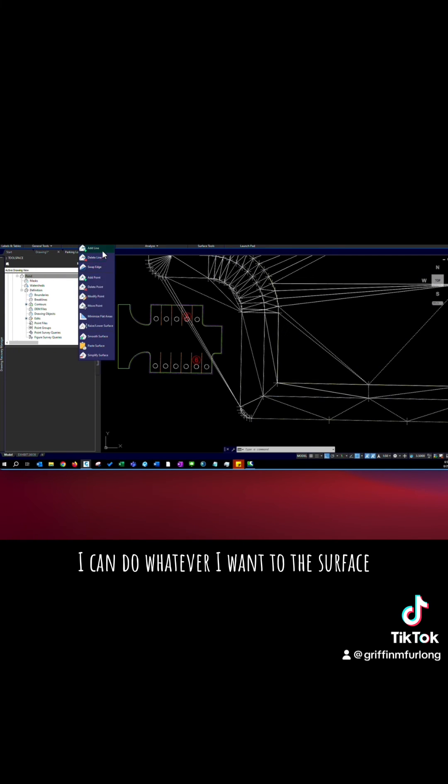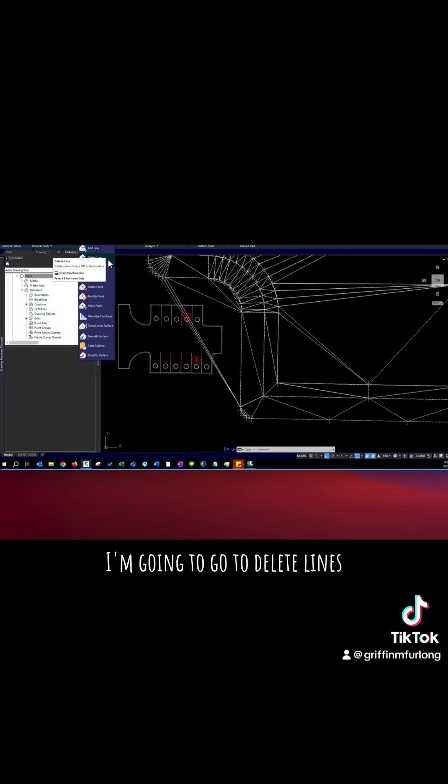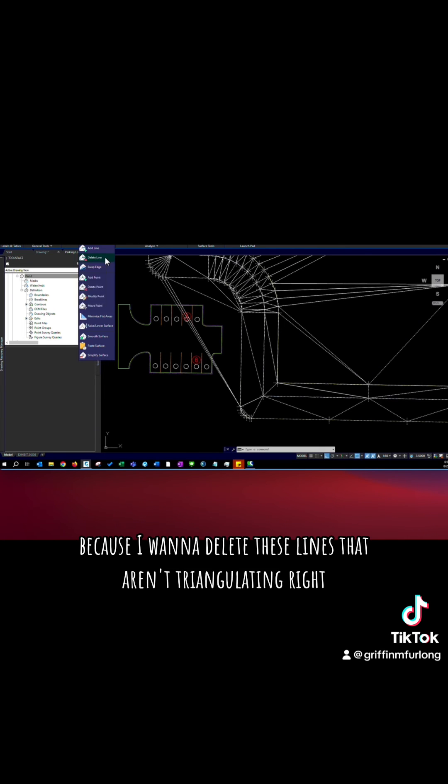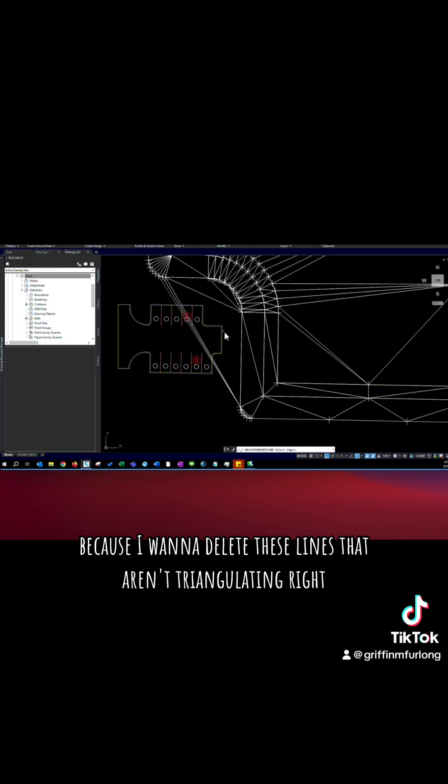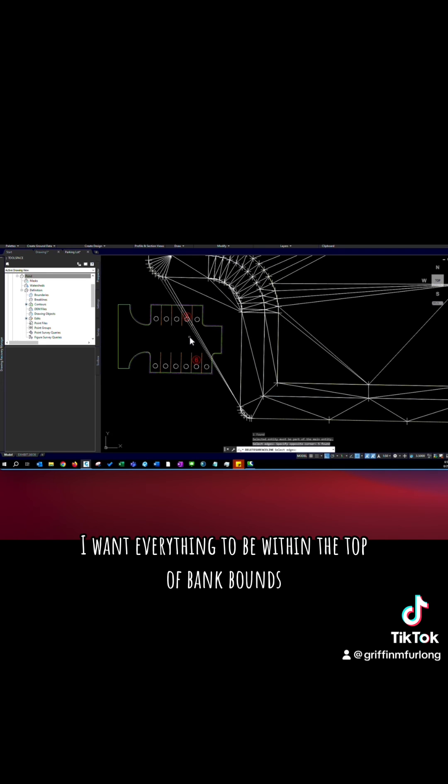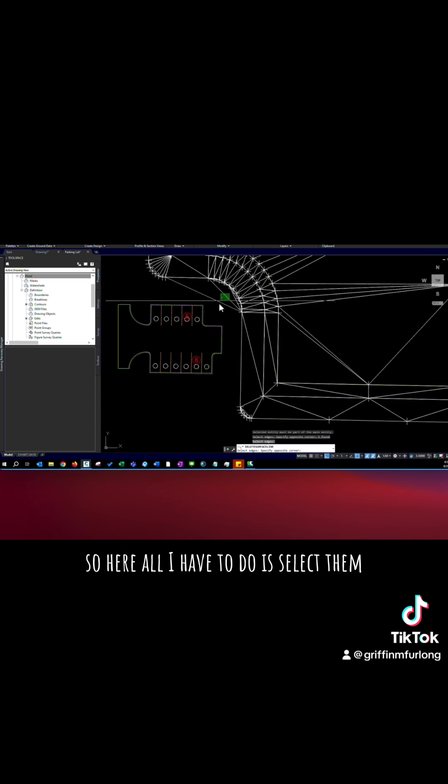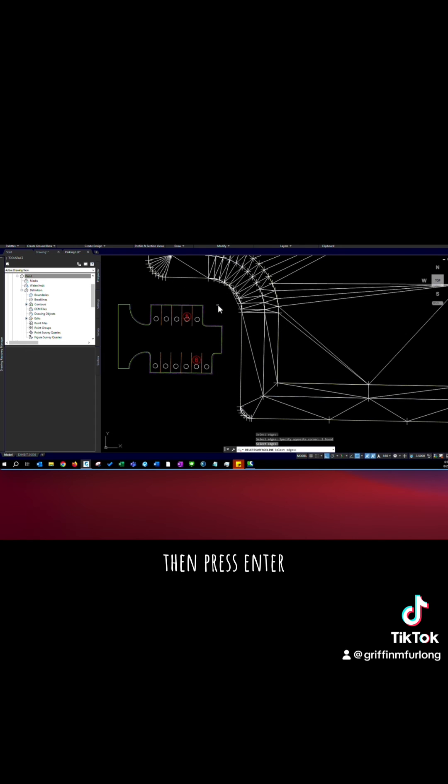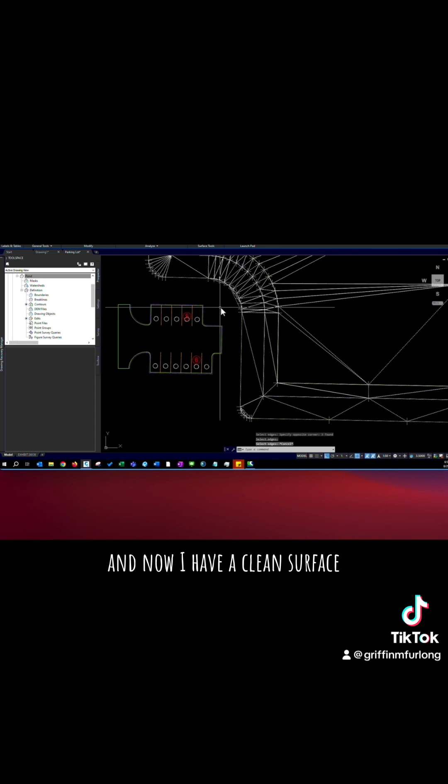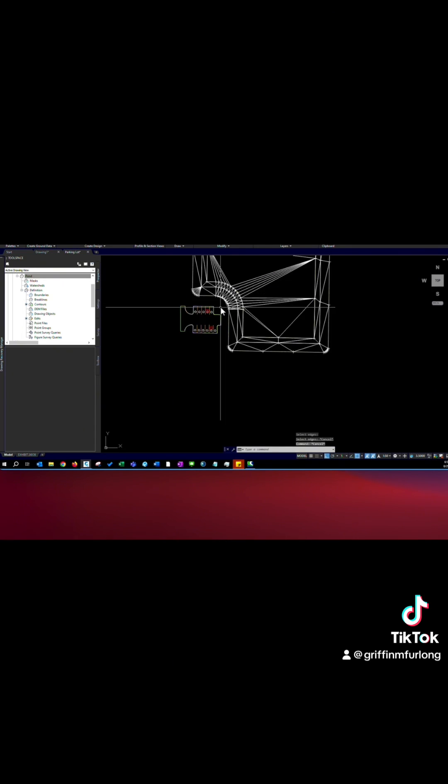I'm going to go to delete lines because I want to delete these lines that aren't triangulating right. I want everything to be within the top of bank bounds. So here, all I have to do is select them, then press enter. And now I have a clean surface.